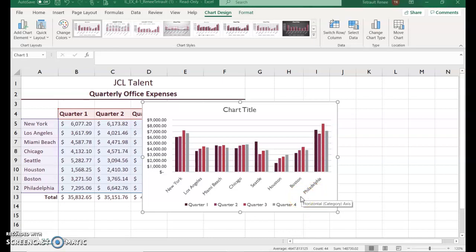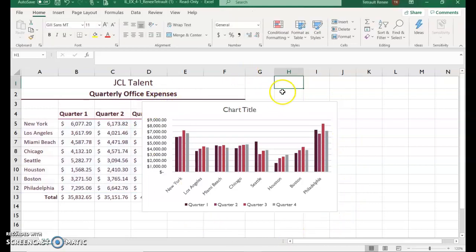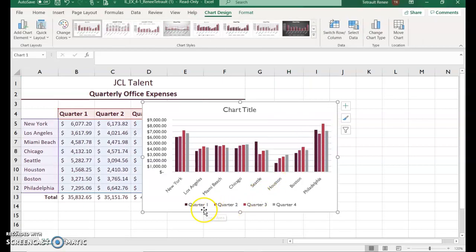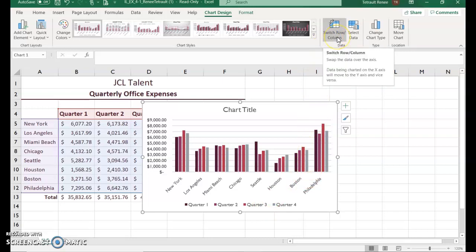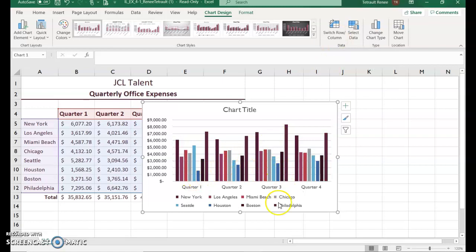To know that the chart is selected, it has a circle box around it. If I click away, it's no longer the active object. Click it to make it active. Looking at the bottom, the horizontal axis is showing the locations, and the color-coded legend shows the quarters. You can click Switch Row/Column so that the quarters are on the axis and the locations become the legend.